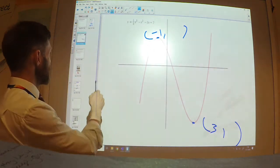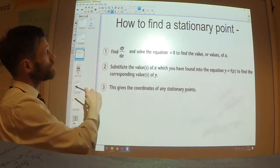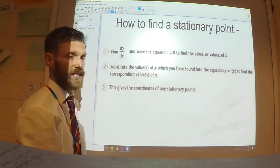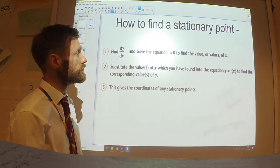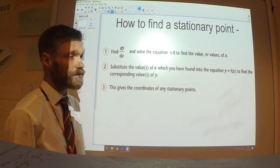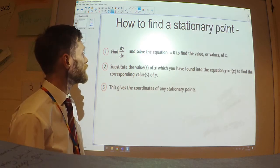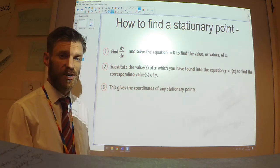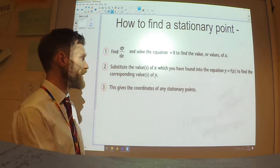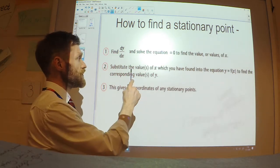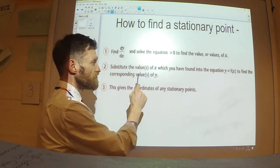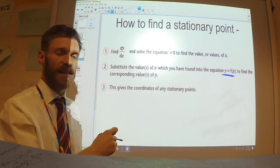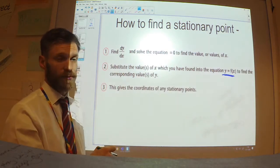So that's how we find stationary points: differentiate, make it equal to 0, solve that equation — that gives the x-coordinates of the stationary points. Then substitute those back into the original function to get the y-coordinates of the stationary points.